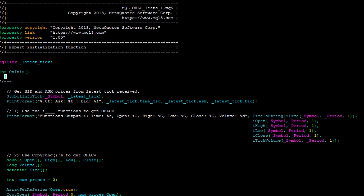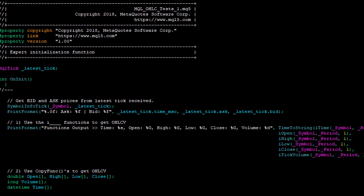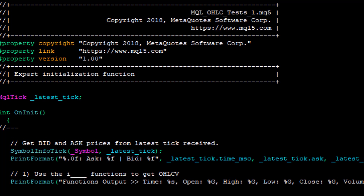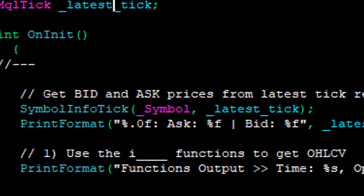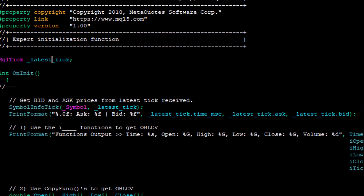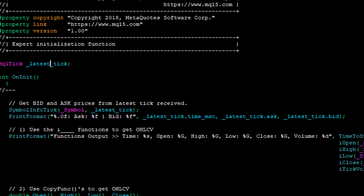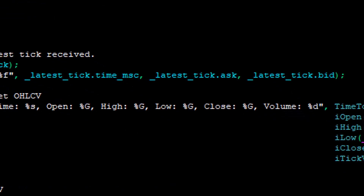In the code walkthrough: to get bid and ask, a latestTick MQLTick struct is initialized before the OnInit function. SymbolInfoTick is invoked on this instance inside OnInit on the current symbol, populating latestTick with the needed information. This is then printed via PrintFormat — showing the time in milliseconds, the ask, and the bid prices from the very latest tick received through SymbolInfoTick.